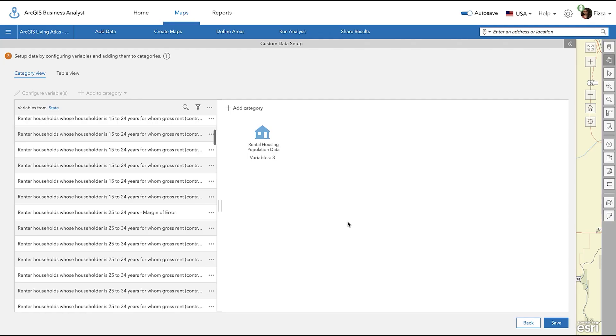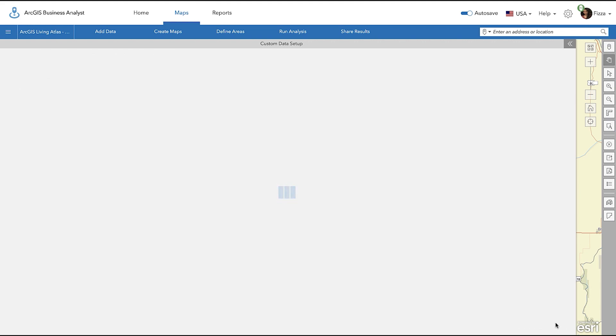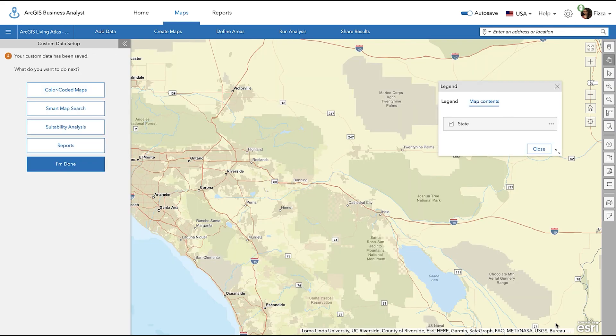Once you have populated your information, select Apply and click Save. You will now have the option to use your ArcGIS Living Atlas layers in these workflows.